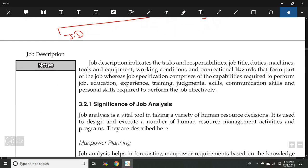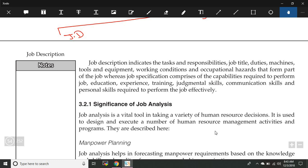Job description indicates the tasks and responsibilities, job title, duties, machines, tools and equipment, working conditions and occupational hazards that form part of the job. Whereas job specification comprises the capabilities required to perform the job: education, experience, training, judgmental skills, communication skills and personal skills required to perform the job effectively.